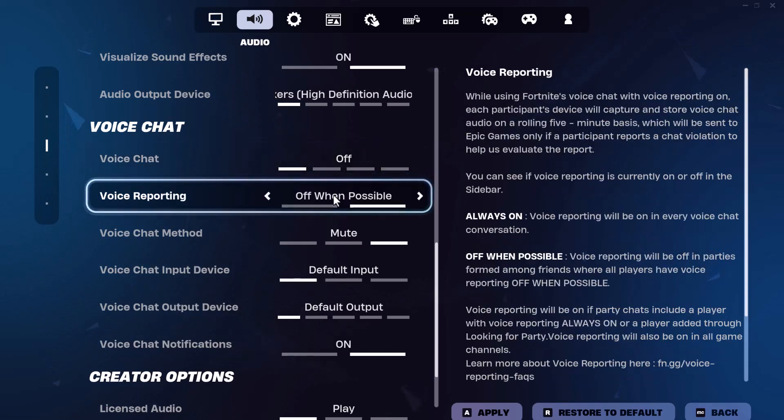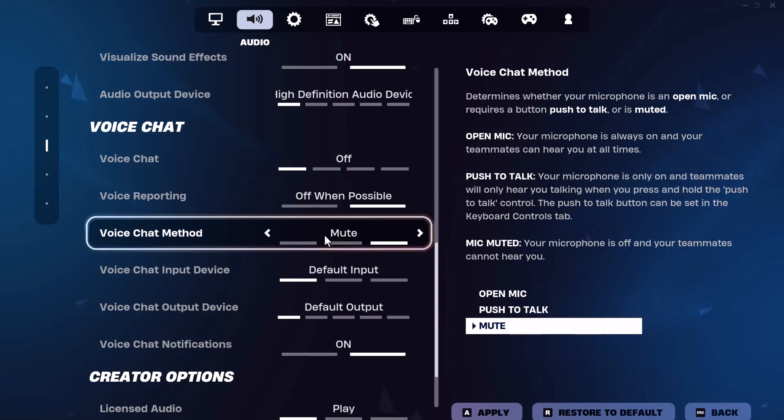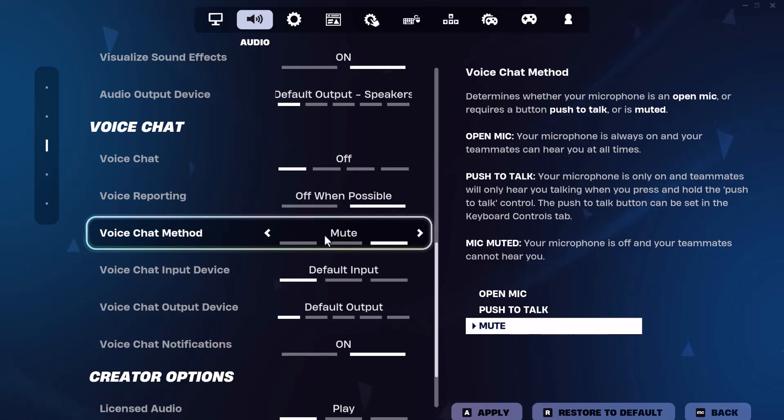The other thing is you want to have the voice chat method not on mute. You want to have it on open mic. You can have push to talk if you want to, but you want to make sure it's not muted. That's why you can't be heard.